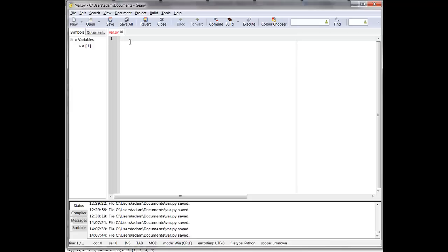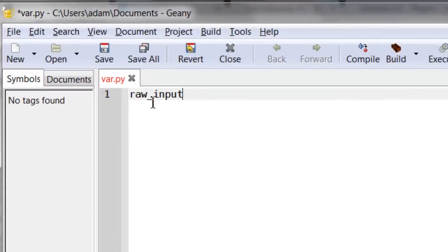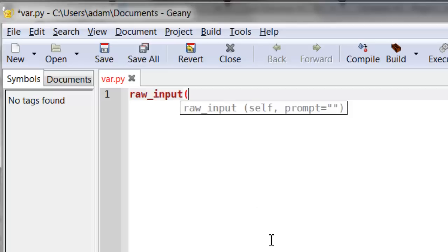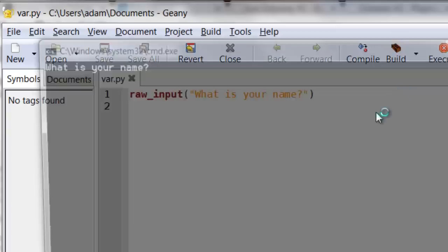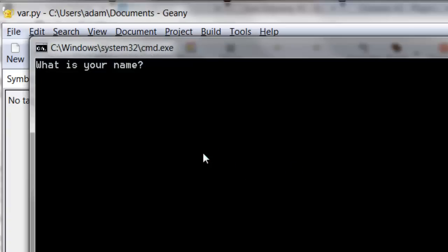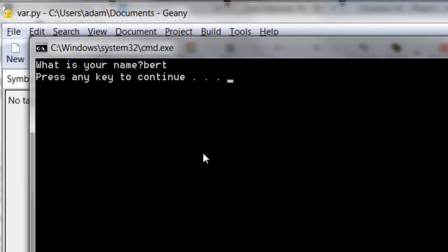In this tutorial we're going to be looking at raw input. In order to get a value from the user we need to use raw_input. The command starts off with the word raw_input with an underscore, followed by an open bracket, and then a question in quotation marks — for example, 'What is your name?' When I press execute, it will ask what your name is, but then it does nothing.